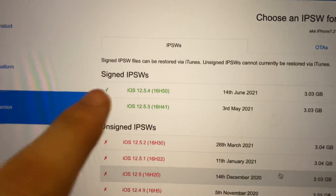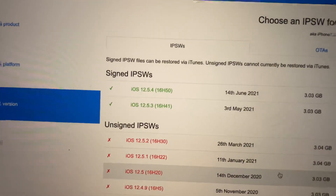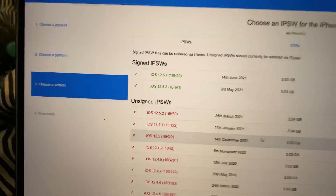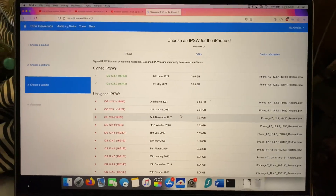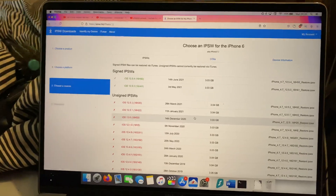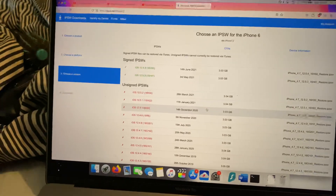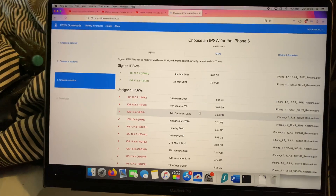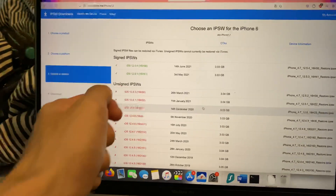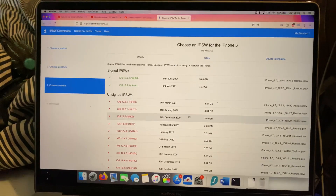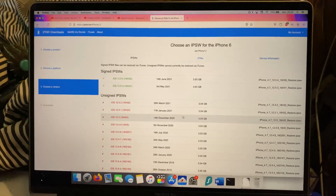Now if 12.5.3 is in the unsigned IPSW section, this means you will not be able to downgrade your device back to 12.5.3. This is because when you install an older iOS firmware, Apple does server checks which check whether or not the firmware can be installed onto your phone. If Apple's server check sees that Apple has blocked you from downgrading, your phone will not let you downgrade to an older iOS firmware.